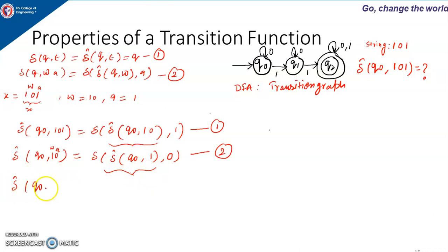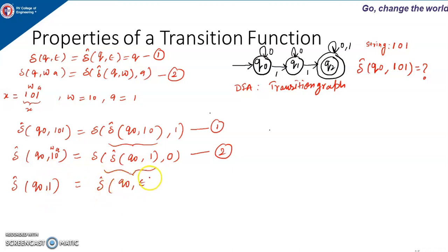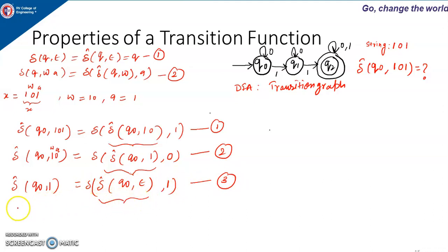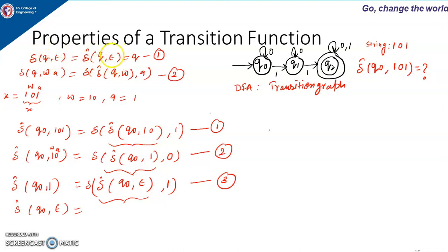For delta-hat(Q0, 1), since only one symbol is there, A is 1 and W is null (epsilon). So we get delta(delta-hat(Q0, epsilon), 1) — this is equation 3. We need to know delta-hat(Q0, epsilon). From the first rule, delta-hat(Q, epsilon) equals Q, so if the machine is in state Q0 and no input is given, the machine remains in the same state. So delta-hat(Q0, epsilon) equals Q0. This is equation 4.